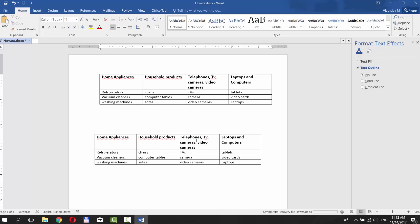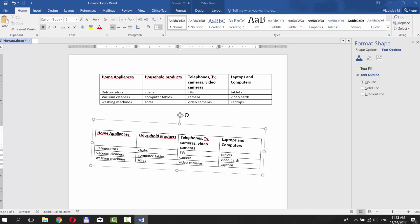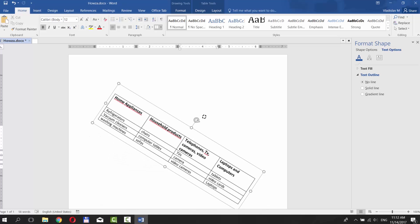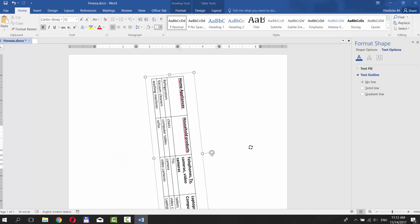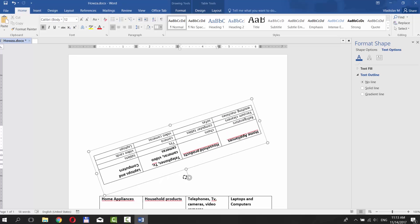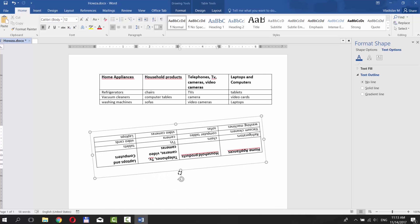Click on the table and you will see a rotate icon at the top center of your table. Click on it and move your mouse to rotate the table.